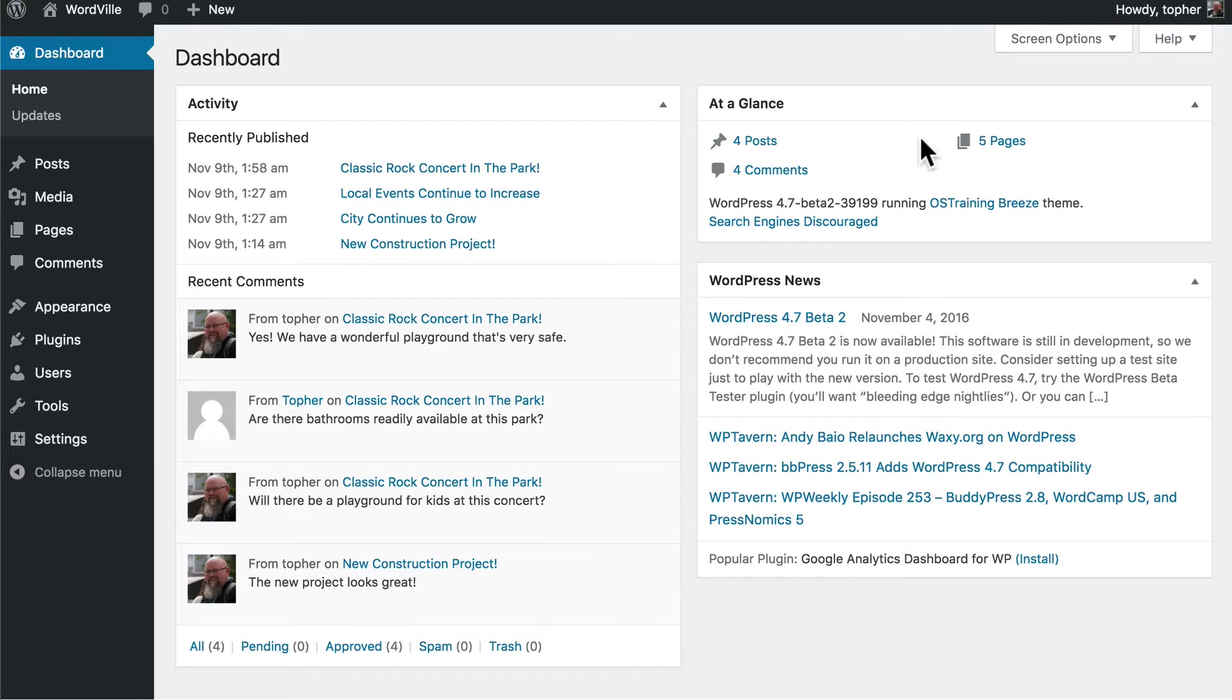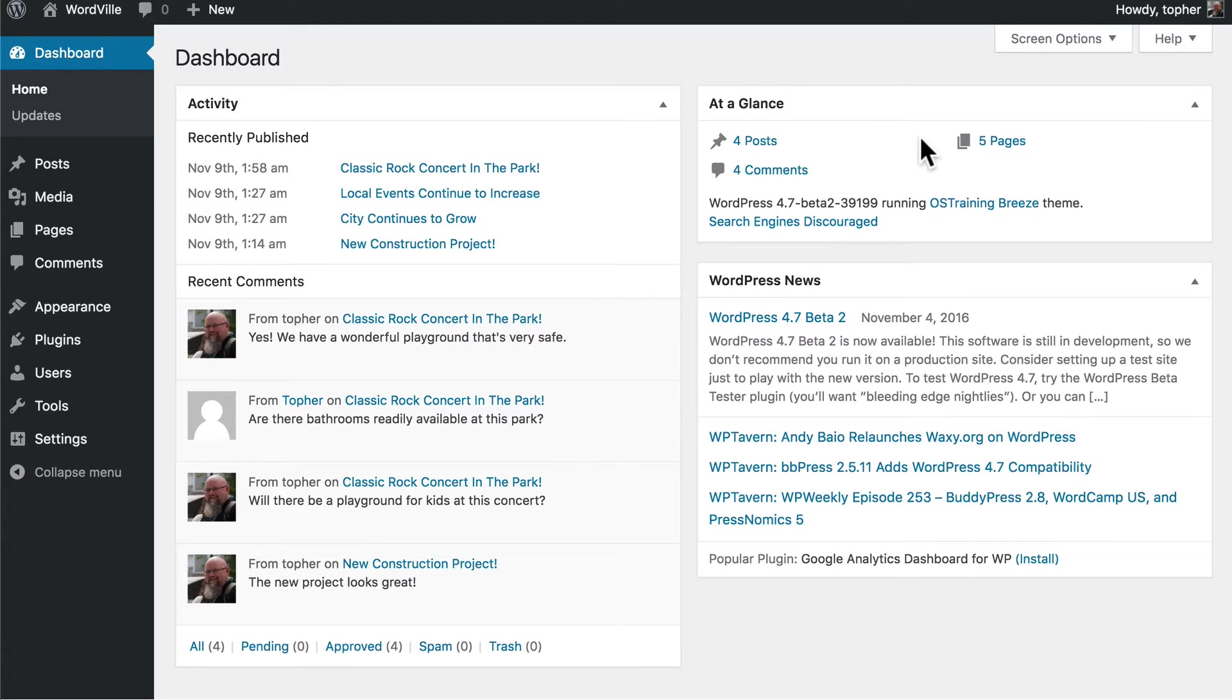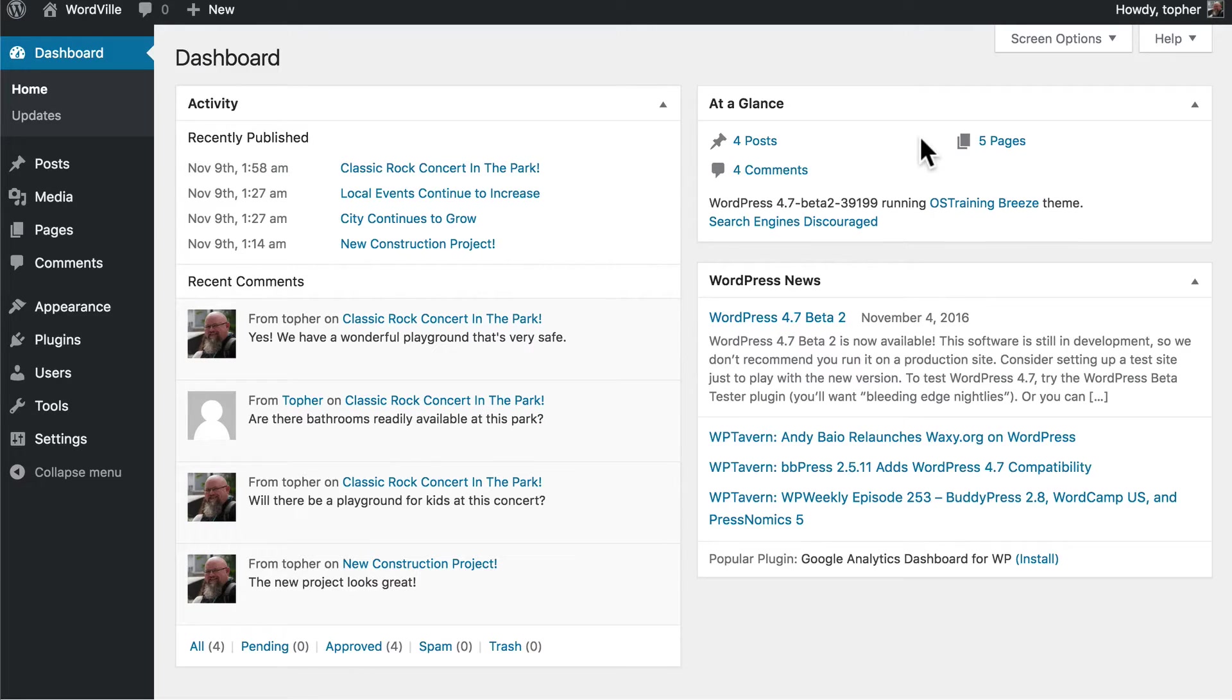As we continue to build out the site, more and more information will be gathered here in the dashboard, and it will become more valuable. So we'll take a look at that later on in the series. But for now, let's go put some media in our posts.